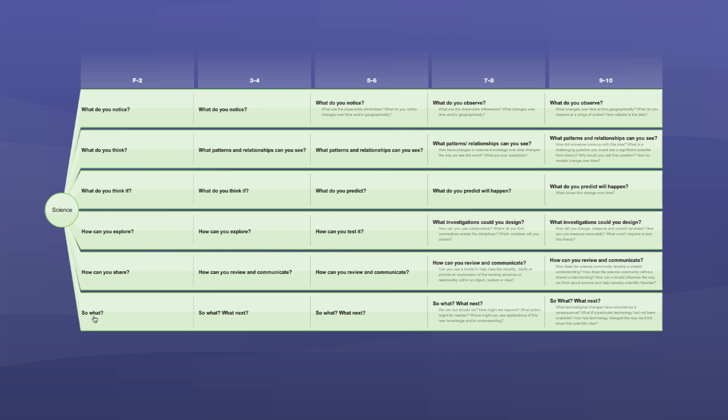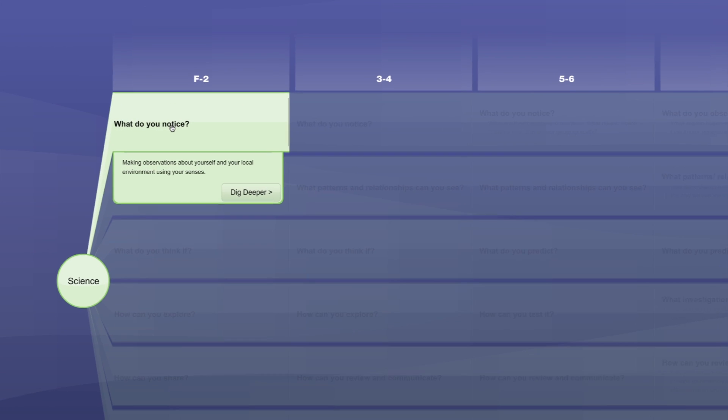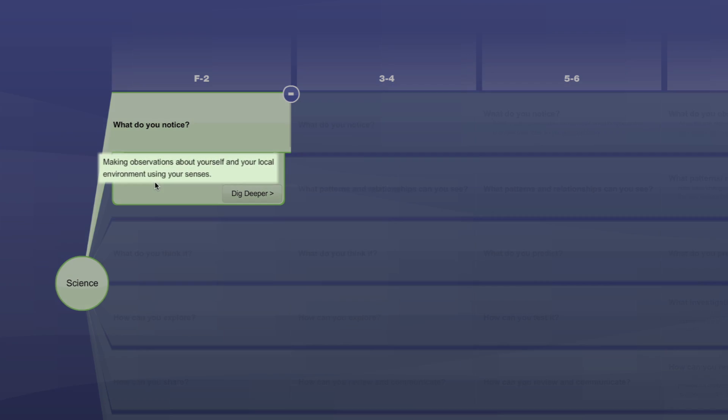Any one of these questions can be clicked on to reveal the second layer of the Bringing It to Life tool. The second layer provides an elaboration of what the BITL questions mean at each year level group. This layer outlines the main ideas and skills we want the students to engage with through these questions.